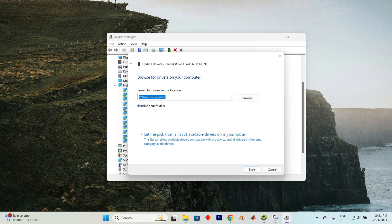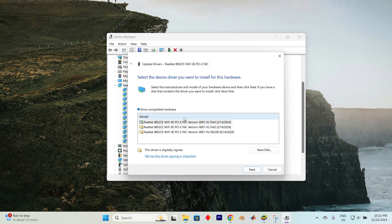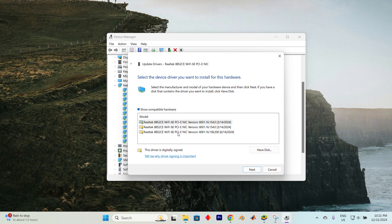Alternatively, you can select a driver already available on your system. This list usually includes basic drivers which may not offer the best performance compared to those directly from the manufacturer but they can serve as a temporary solution.